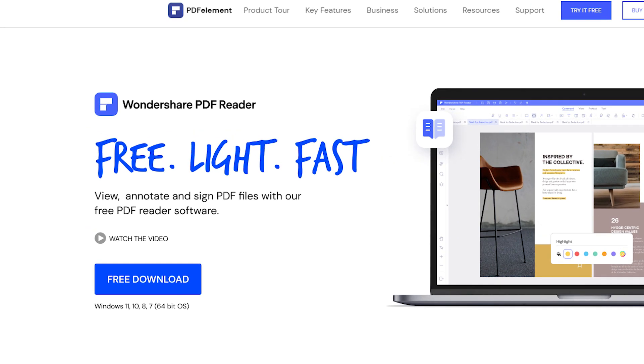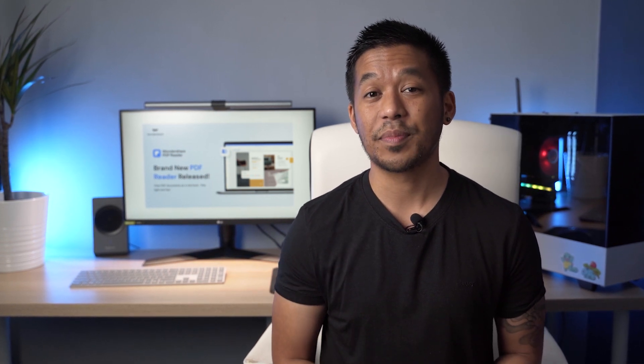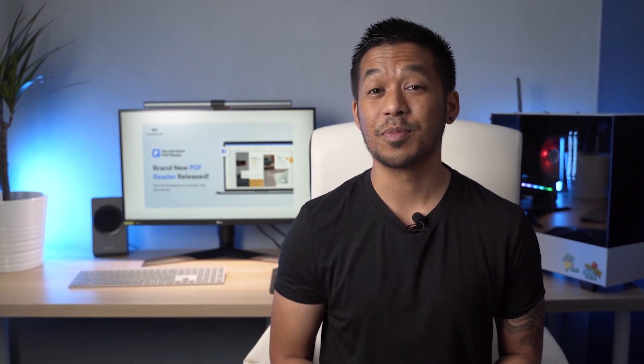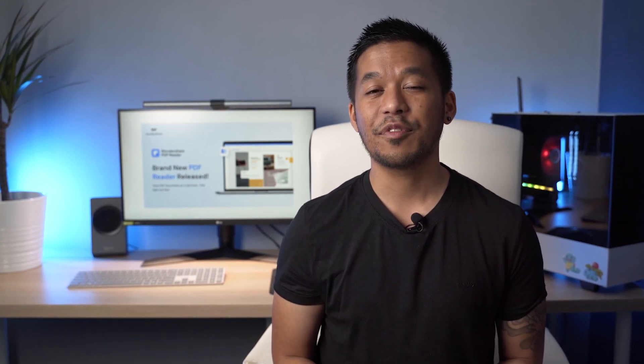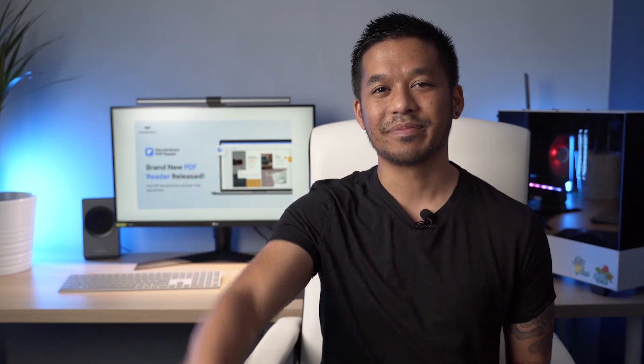So do you have any questions about this all new free PDF Reader? Would you like to get more PDF tips from PDFElement's YouTube channel? Please feel free to leave your feedback in the comments section below. PDFElement is here to help you all. Thank you so much for watching and don't forget to like this video and subscribe to our channel. I'll see you all next time.